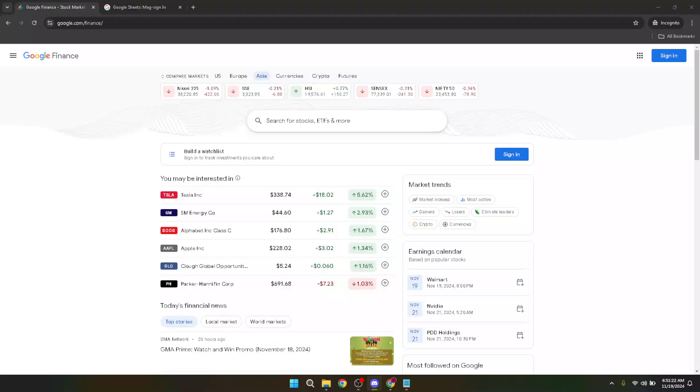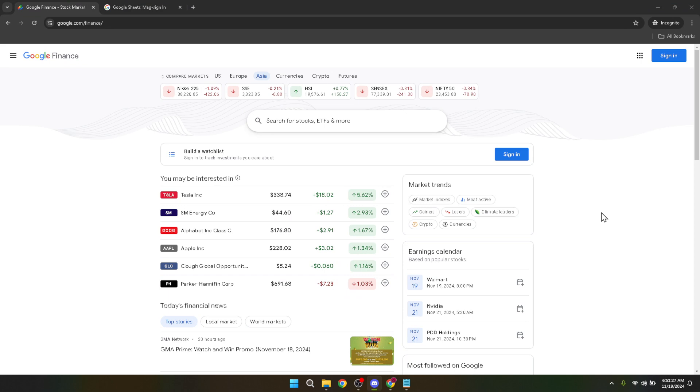In today's video, I'm going to teach you how to sell stocks on Google Finance. Whether you're a seasoned investor or someone who's just starting to dip their toes into the world of stocks, Google Finance offers a streamlined interface for managing your investments. Today, we'll guide you through the process of selling stocks step by step, offering handy tips along the way to make the experience as smooth as possible.